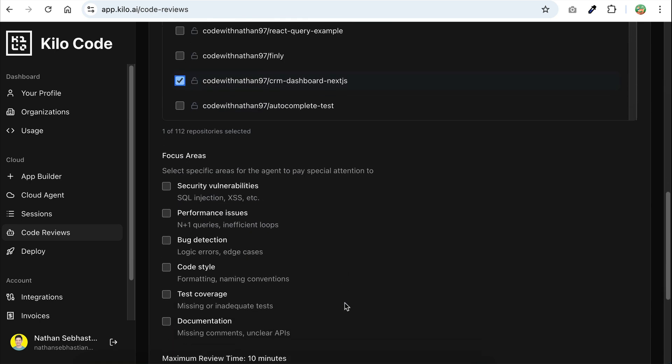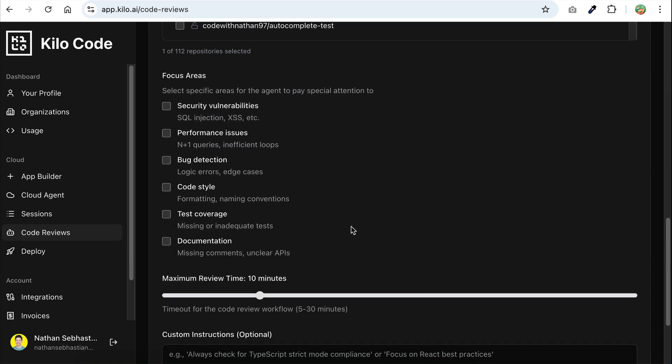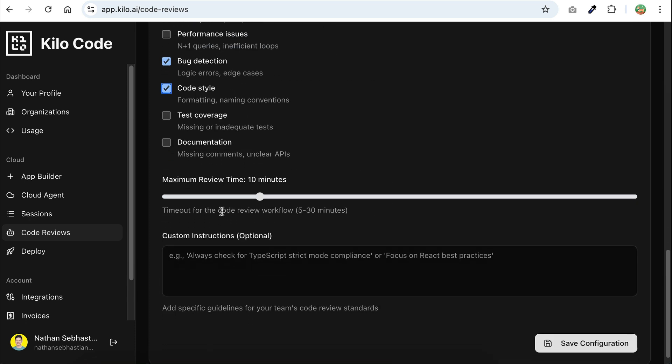After that, we have focus areas, and this is where you can direct the agent's attention during the code review. You're free to choose which areas you want to focus on, and for this demo, I'll select bug detection and code style. Next, we have the maximum review time, which ranges from 5 to 30 minutes. For now, I'll set it to 5 minutes so the review runs quickly.